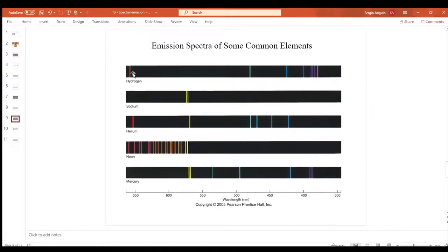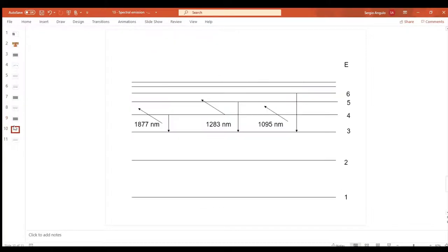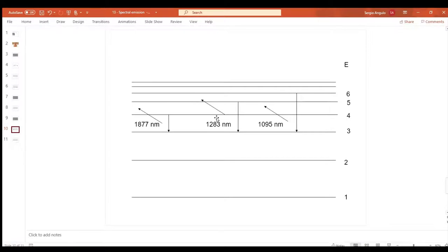When an electron falls from the third to the second, it gives off that specific line of light. Transitions to the third energy level produce even larger wavelengths in the thousands of nanometers - the micrometer range: 1877 nm, 1283 nm, 1095 nm. Notice that the bigger the energy drop, the smaller the wavelength, because smaller wavelength correlates to larger energy difference.